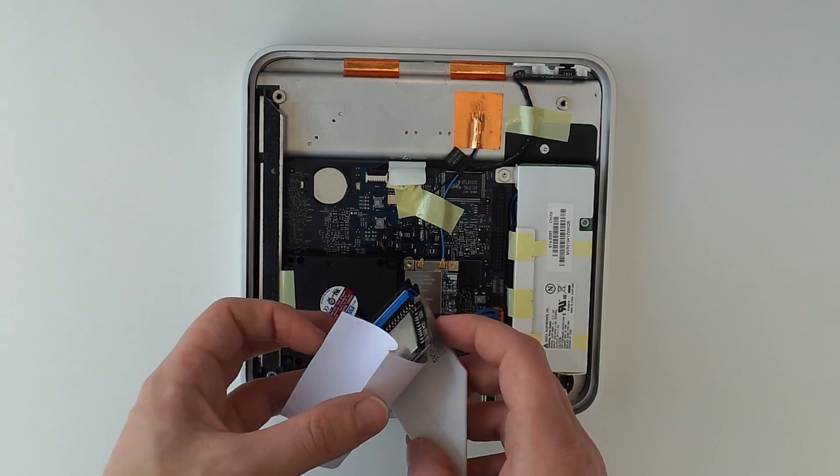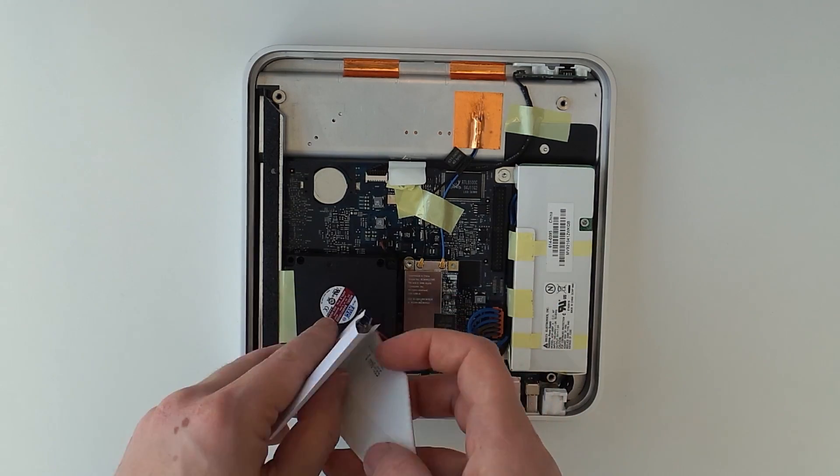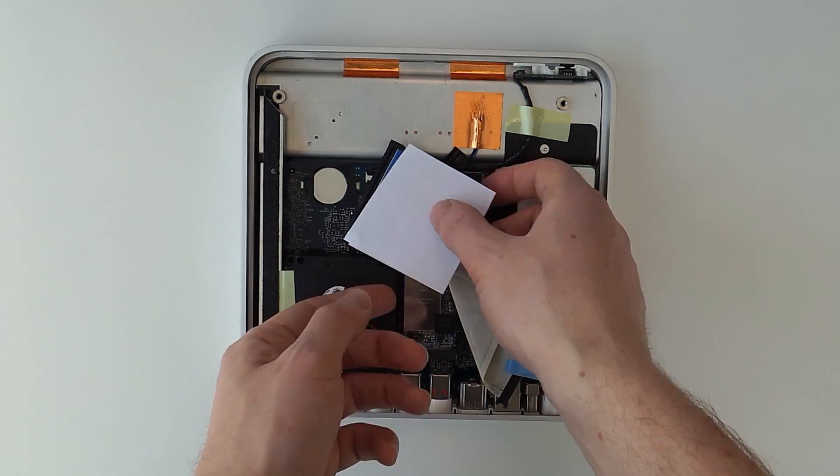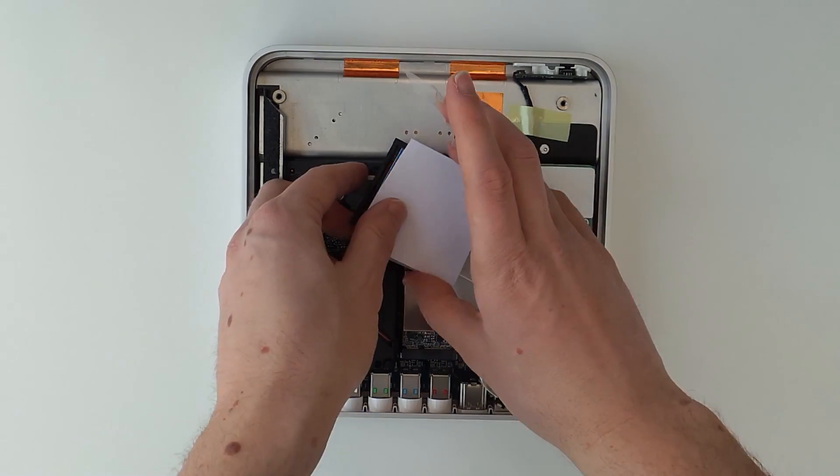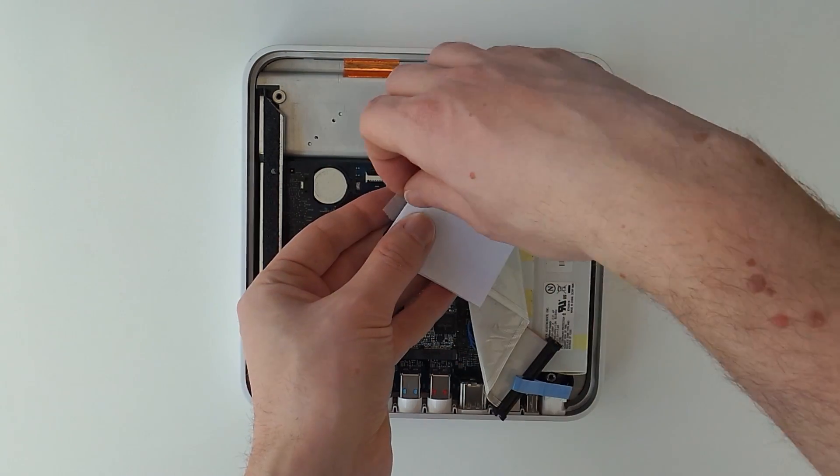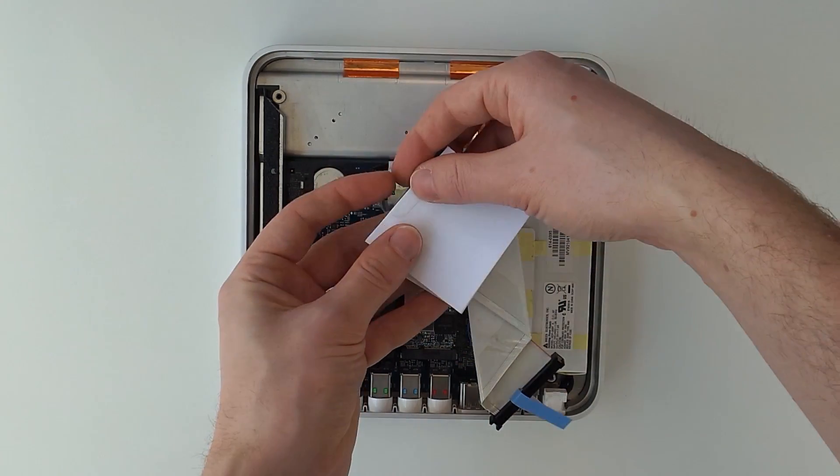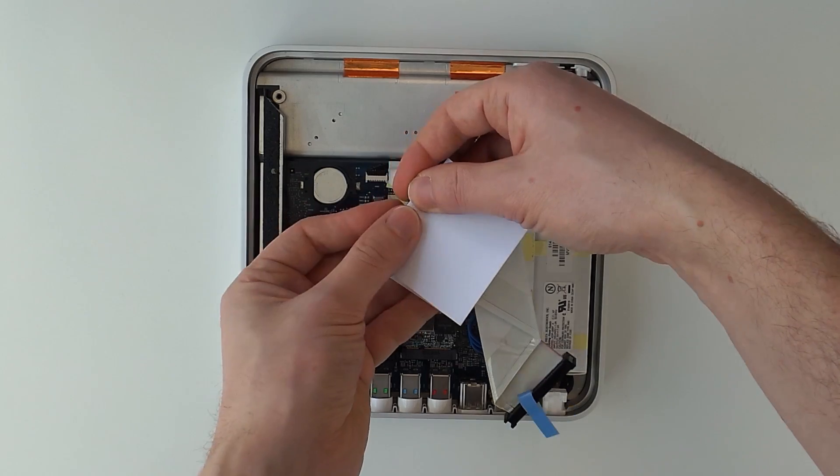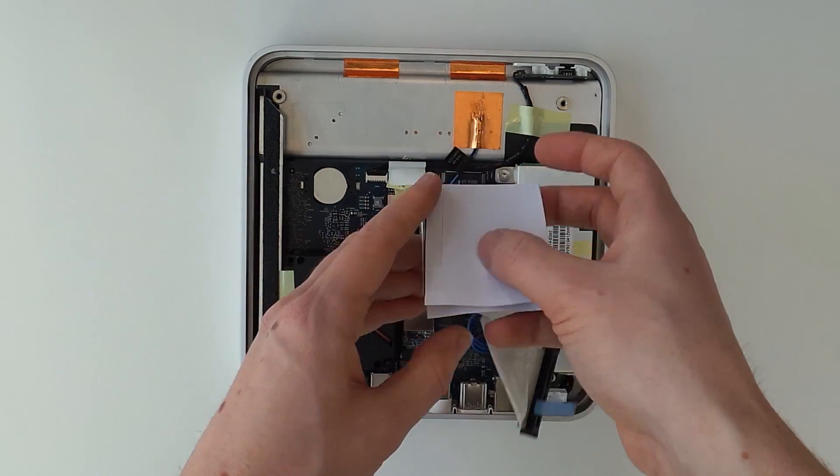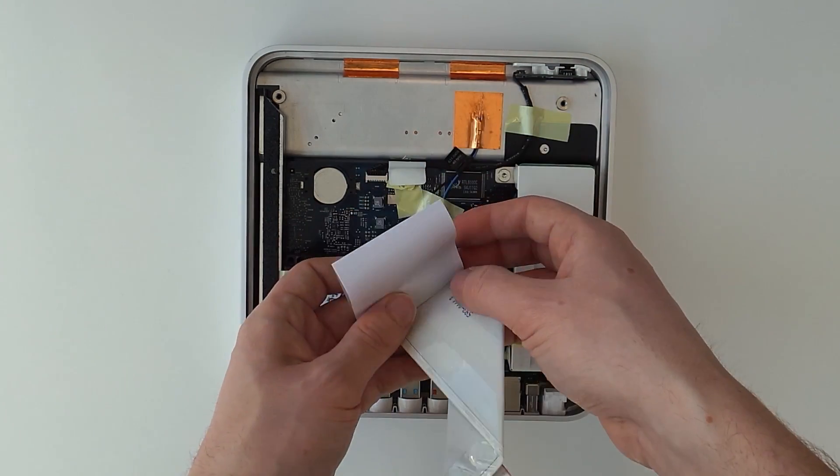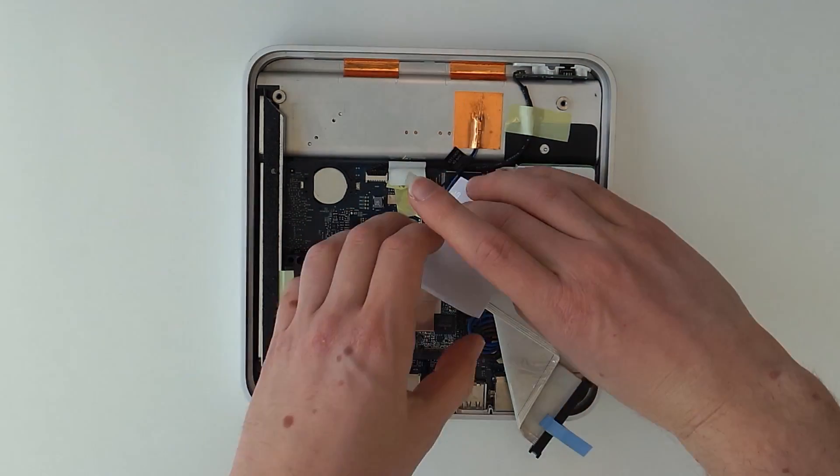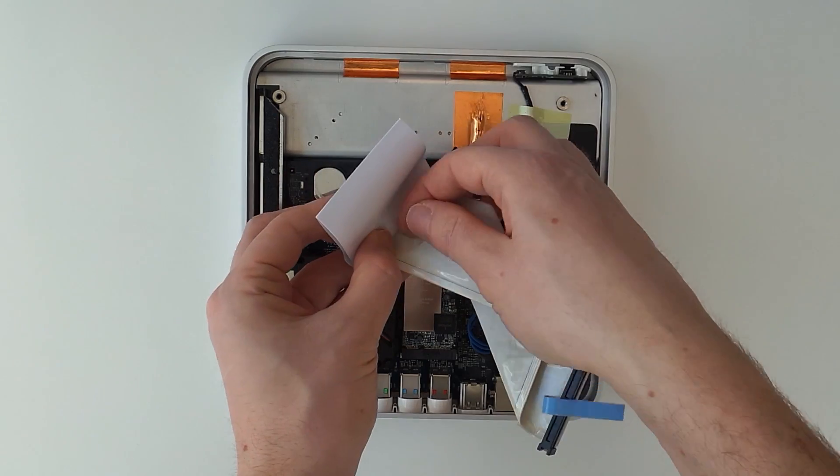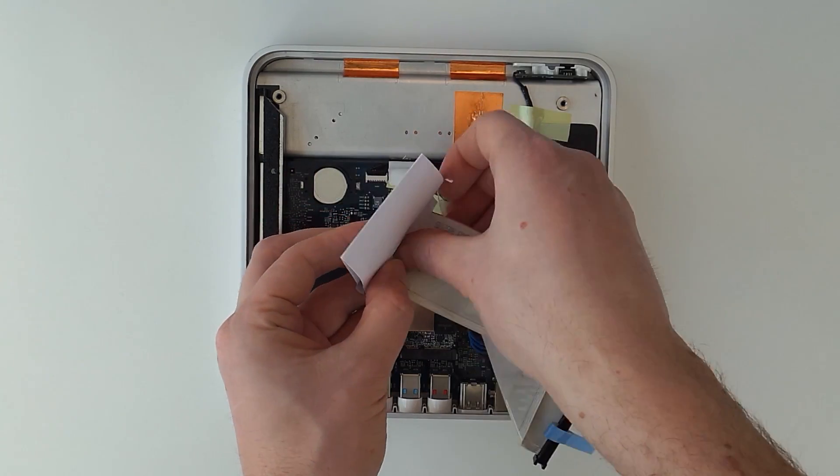To shield this from shorting out on the main board or the metal case I put some folded paper around it. Plastic would probably be better. If you used an adapter with screw holes or an IDE drive that can be screwed in like the original drive you don't need to do this.